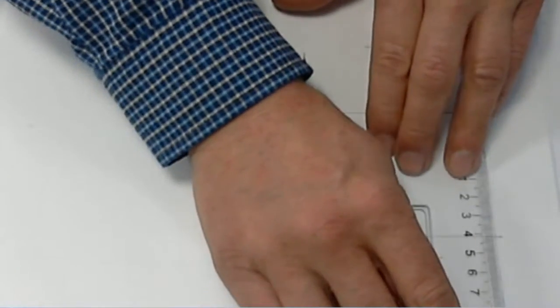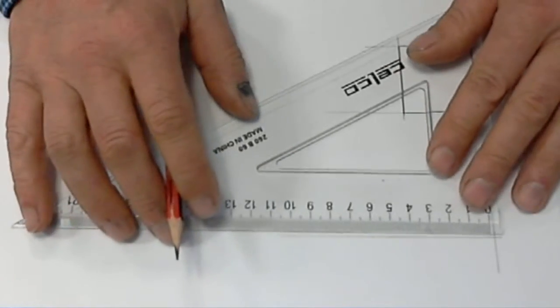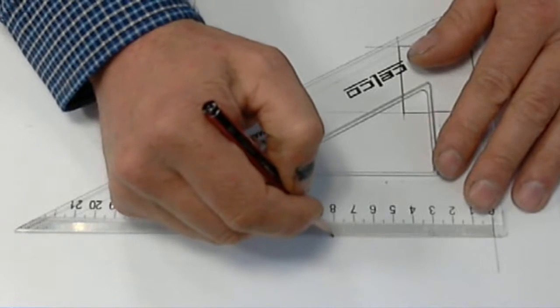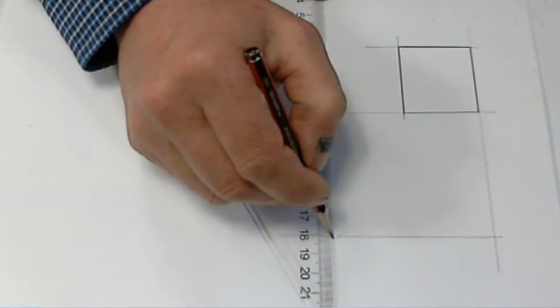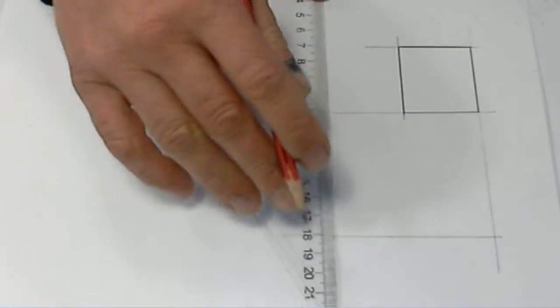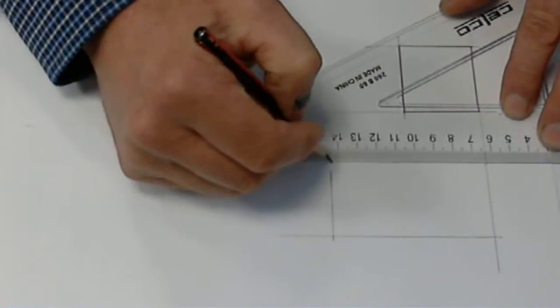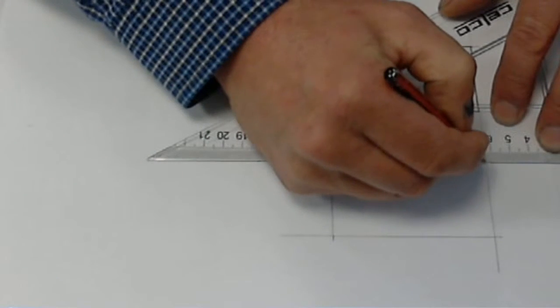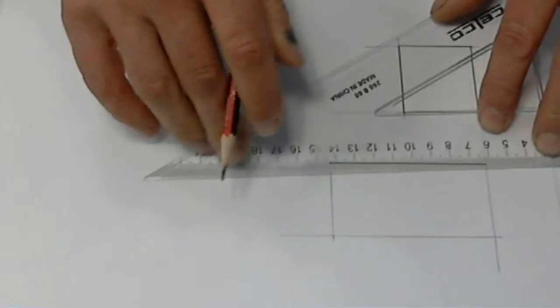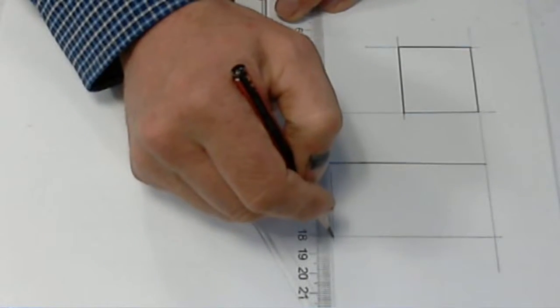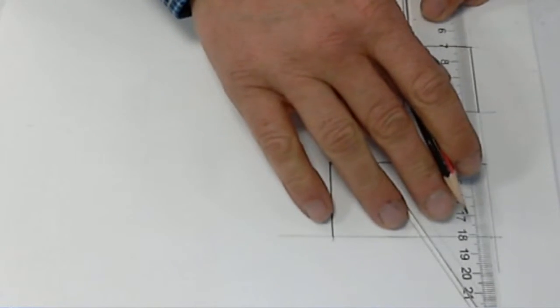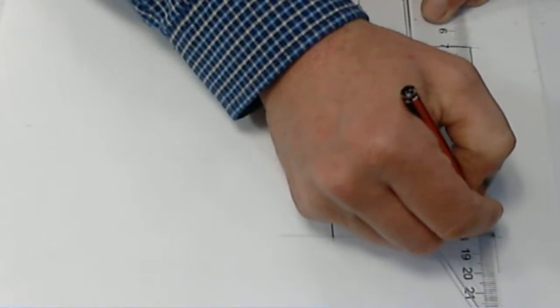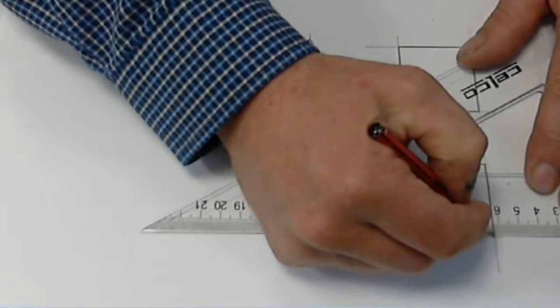Measure down here 40mm, across 80mm. Now in this case we can put in our first permanent line as we go, and one more line and our rectangle is complete.